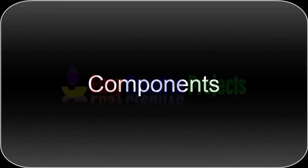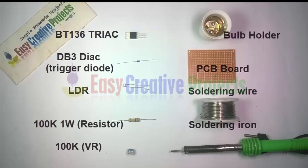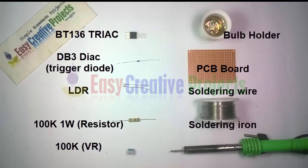BT-136 triac, DB3 trigger diode, LDR, 100K 1 watt resistor, 100K variable resistor, bulb holder, PCB board, soldering wire, and soldering iron.